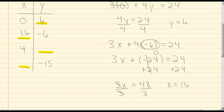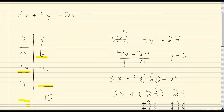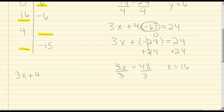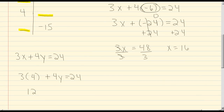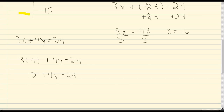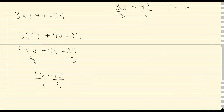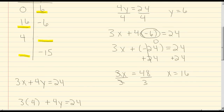Our next given value is 4 for x. We're going to plug in 4 for x and rewrite the equation: 3x plus 4y equals 24. So we'll have 3 times 4 plus 4y equals 24. 3 times 4 is 12, so we have 12 plus 4y equals 24. Subtracting 12 from both sides gives 4y equals 12. Dividing both sides by 4, we get y equals 3. So we fill this in as a 3. When x equals 4, y is going to be 3.